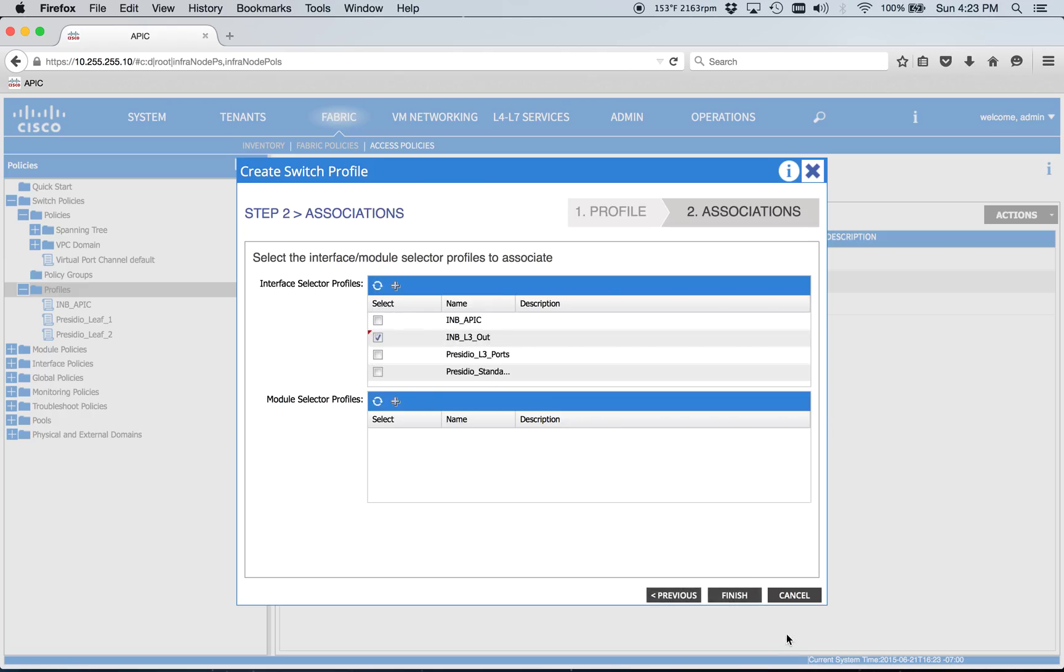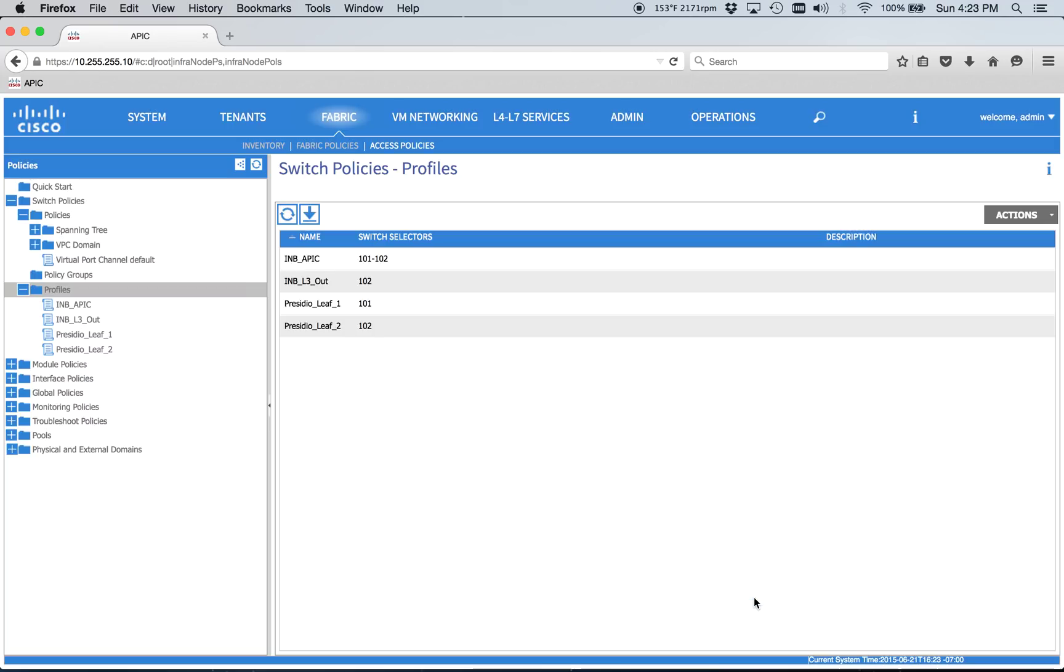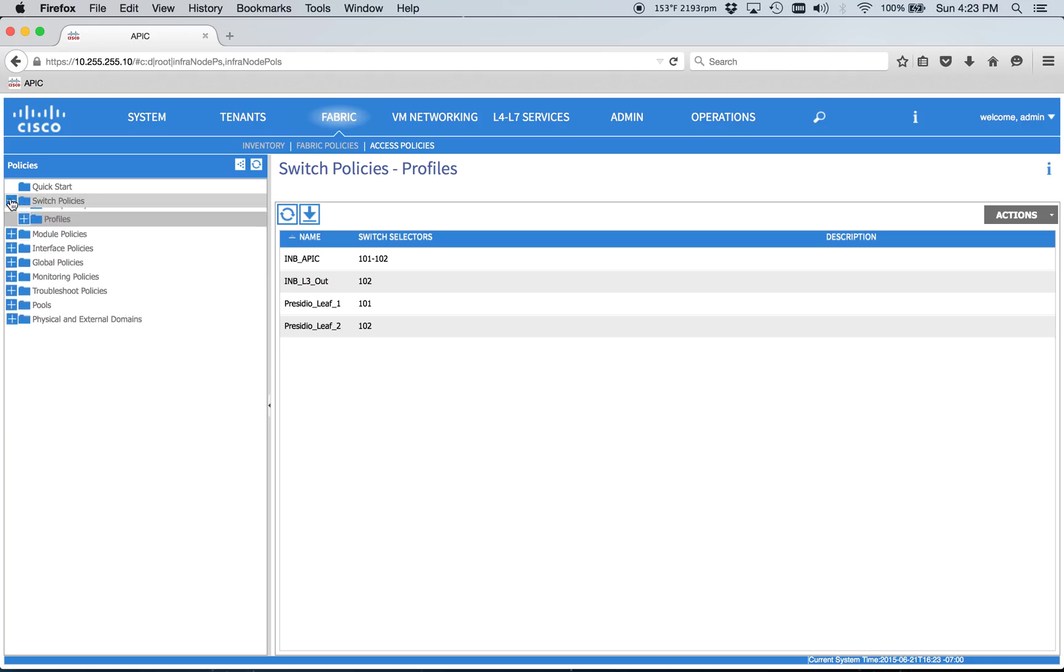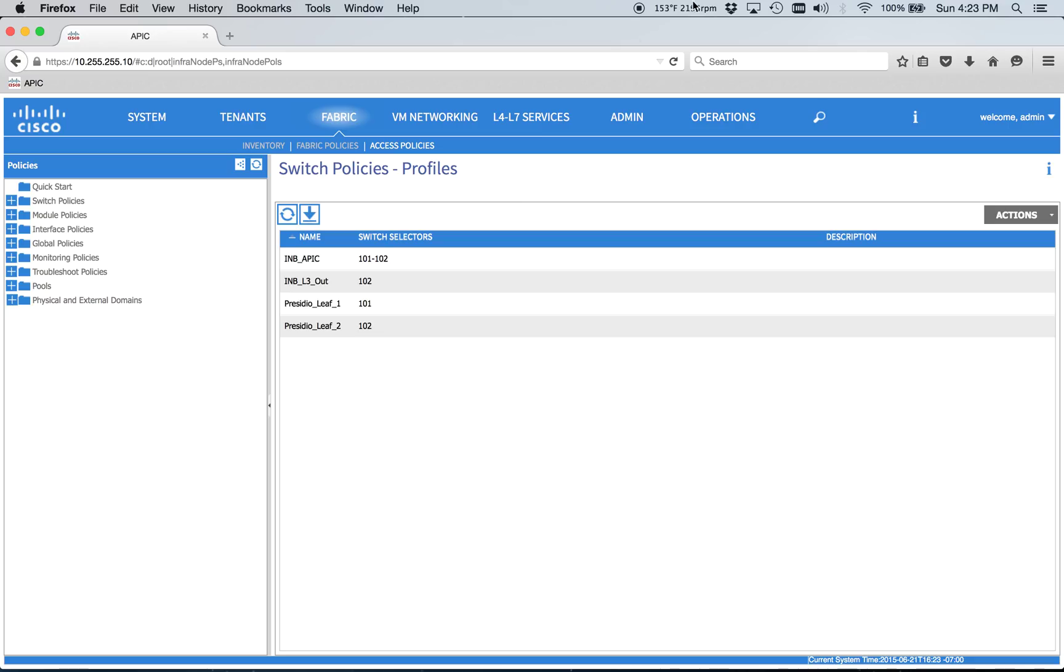So I think we're going to end the video here. And then when we pick it back up, we're going to jump into the actual management tenant and start getting all the IP addressing and all the pools and all that stuff sorted out.